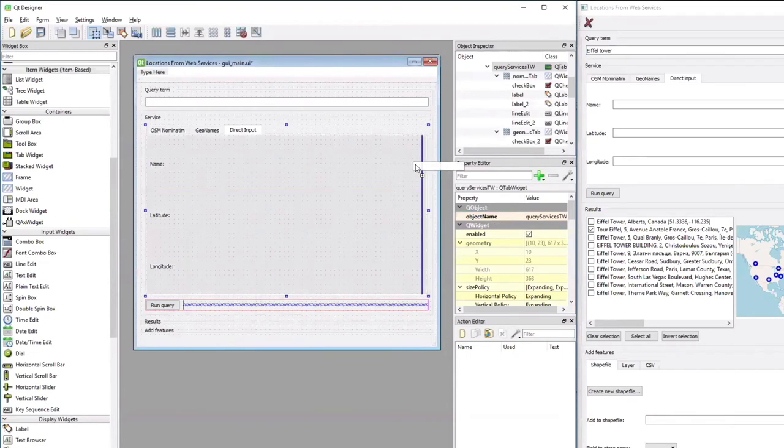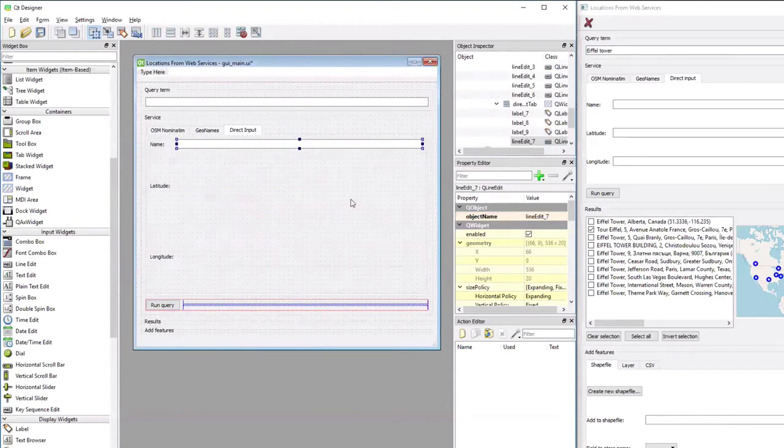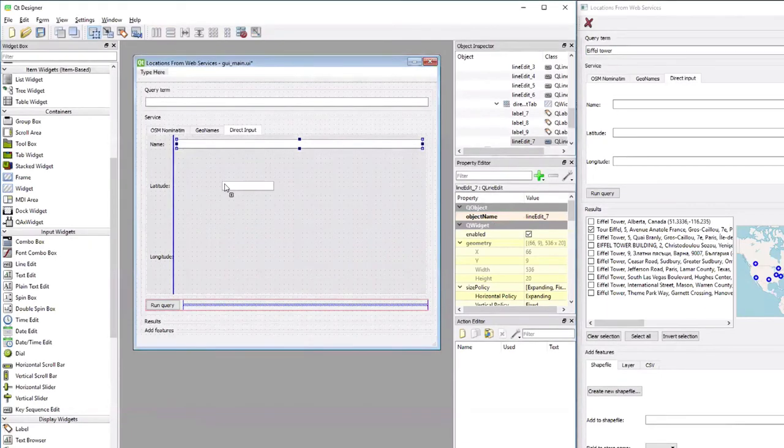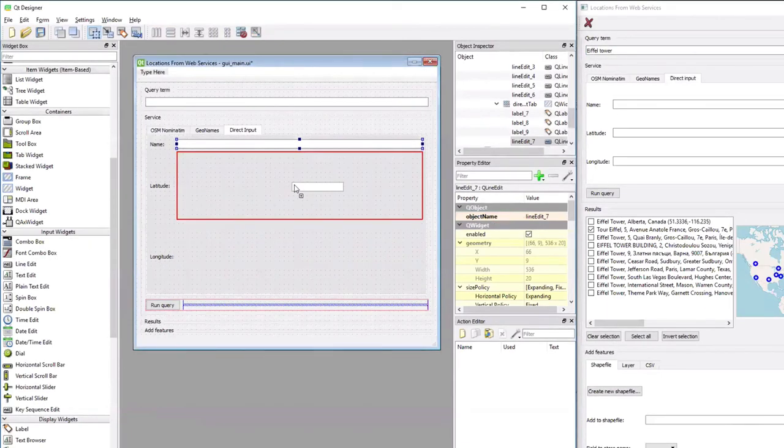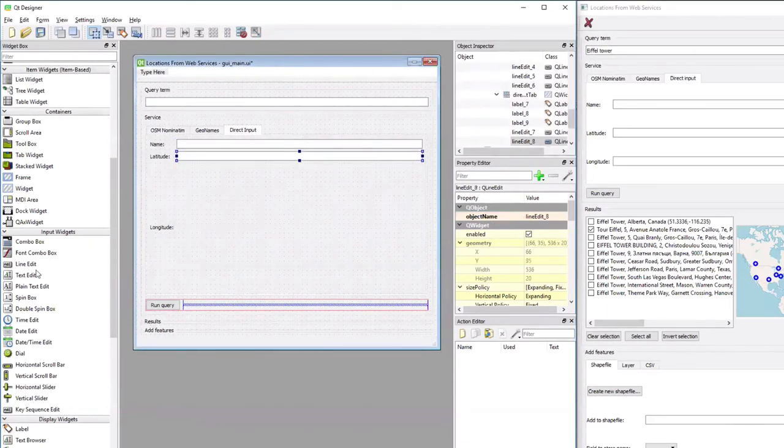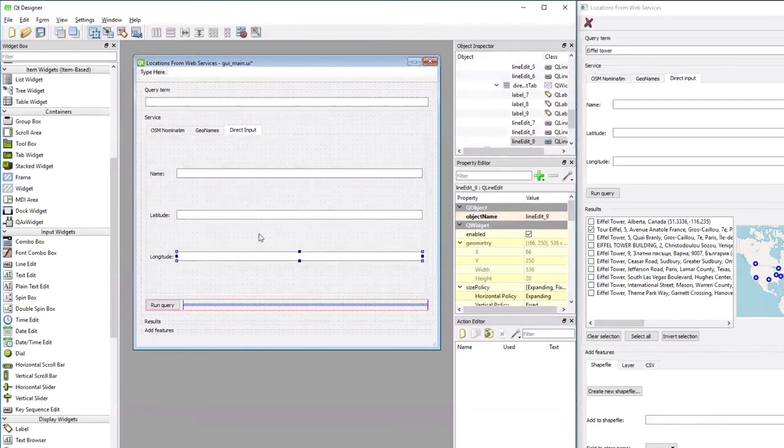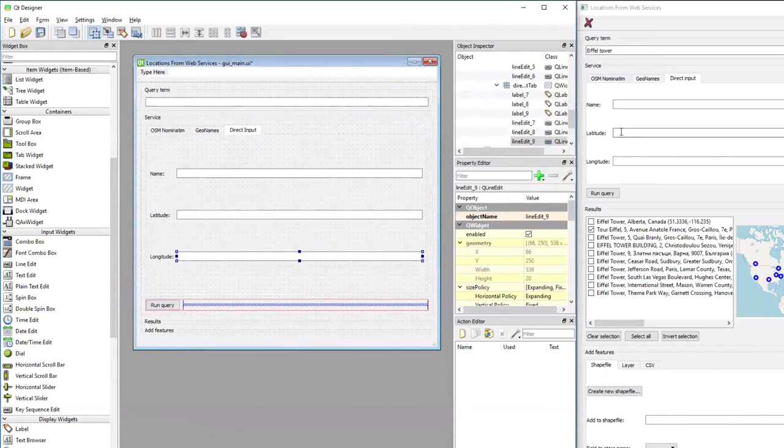And now the corresponding three edit fields. The first one to the right of the name label, the second one in the cell below, and the third one again in the cell below. And that's it. We are done with the service group box and can move on now to the next group box for displaying the results.